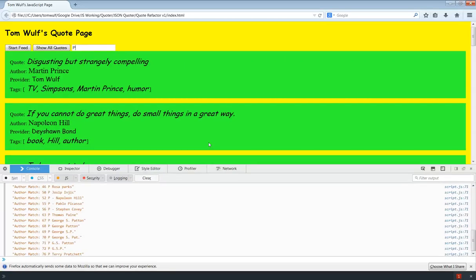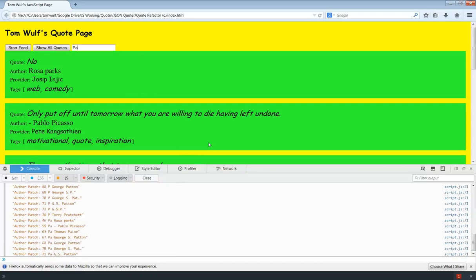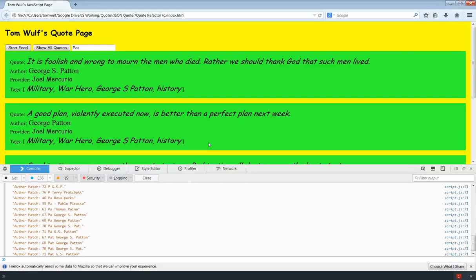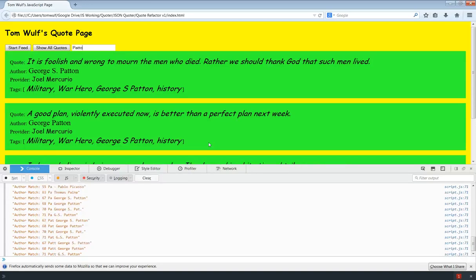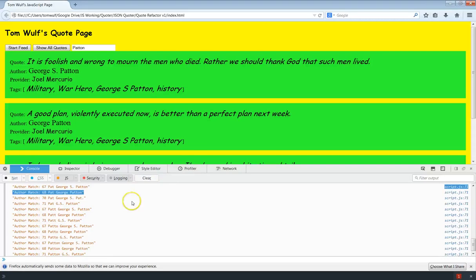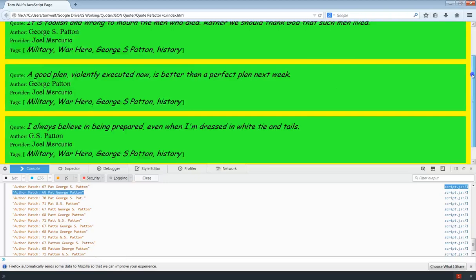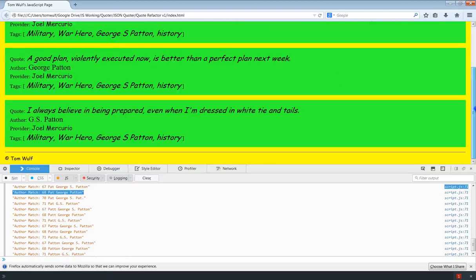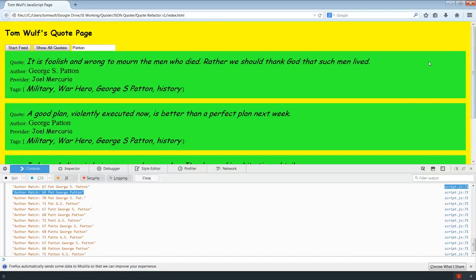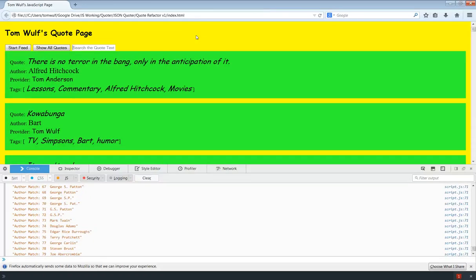so again I got Prince, Napoleon Hill, PA, Parks, Picasso, Pablo. And then T, so Pat. And looking down there, it looks like Patton is the only one that has P-A-T. So let's finish that out. And basically we just got the quotes that have Patton in them. And so you can see there's only one, two, three, four of those that Joel provided. So again, the author search is now working as well.